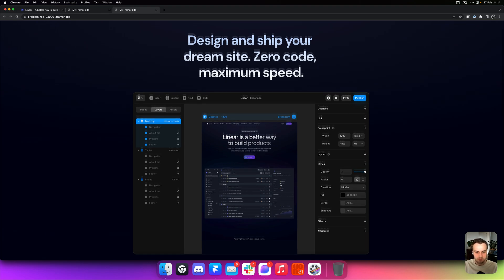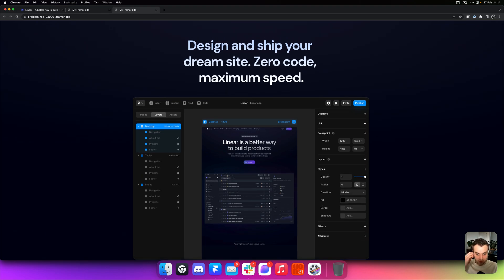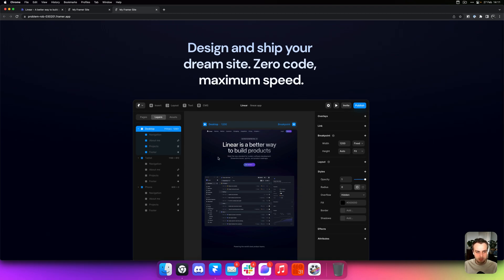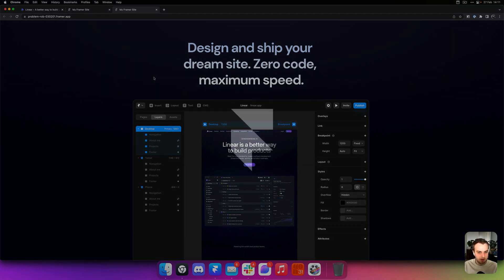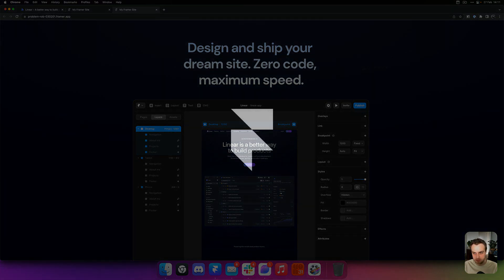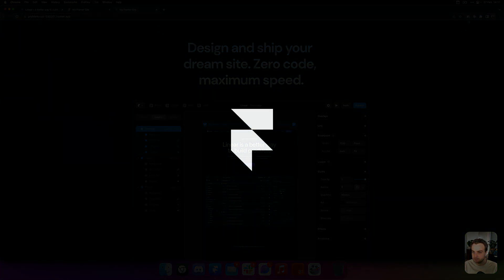So yeah, that's a very easy, easy way of adding that effect to your site in Framer without using any code.